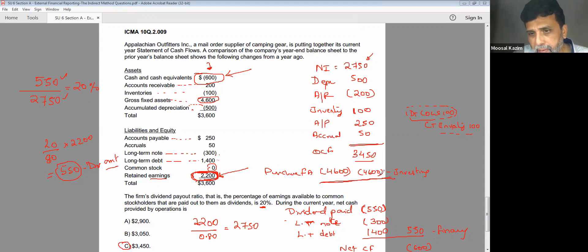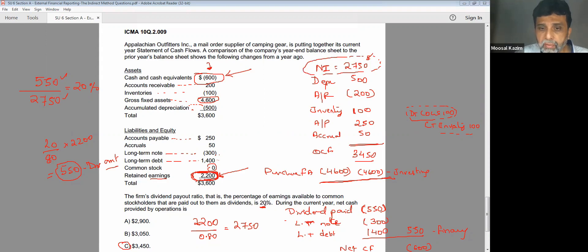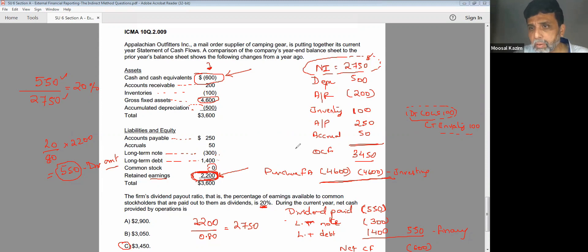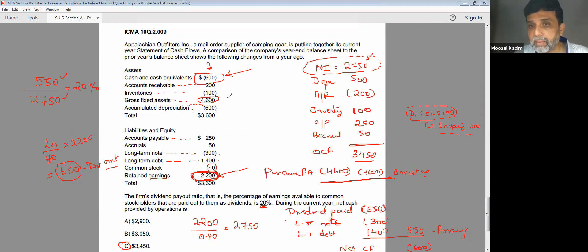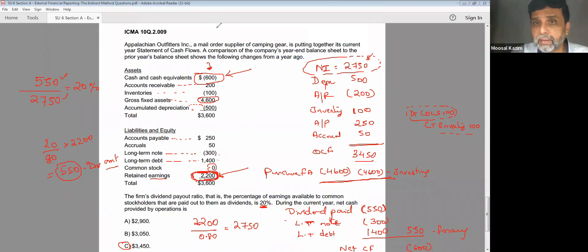So what we have done is quite correct. The main tricky part of this question is to get the net income, which we derived from the information given. Once that is done, all the others you already know how to handle. Another thing to remember is whatever is given are only increases and decreases, not the actual balance sheet amounts. With that, we finished the MCQs of statement of cash flows and how to prepare a statement of cash flows.